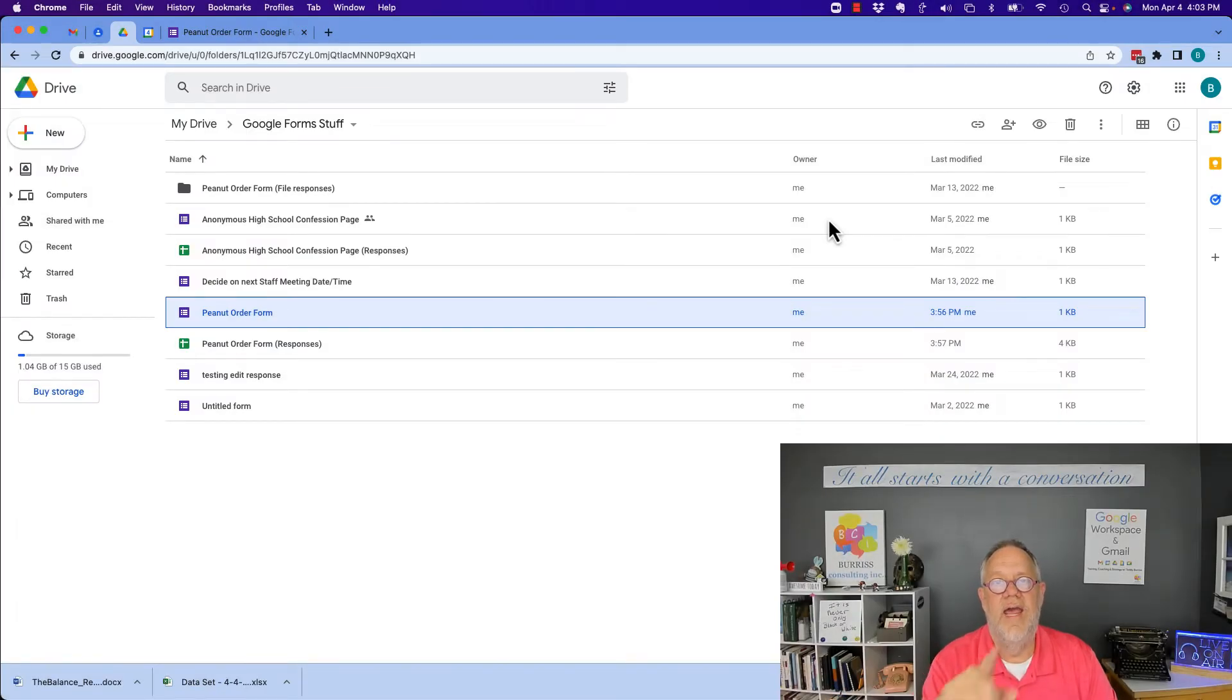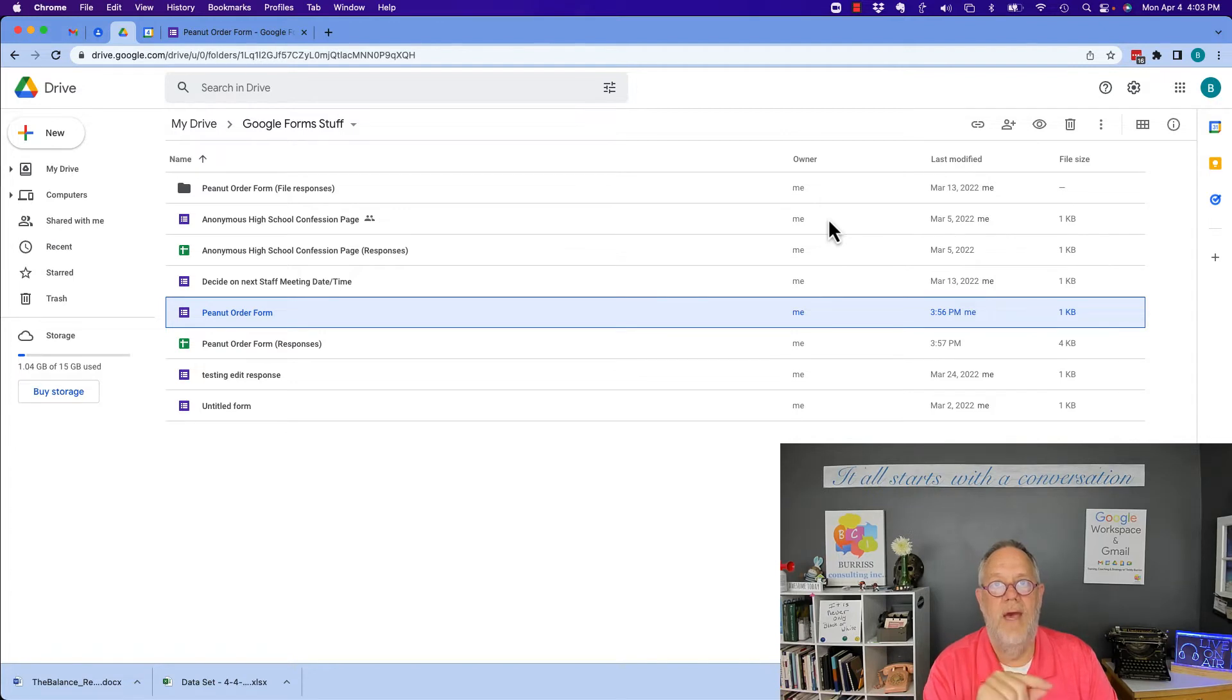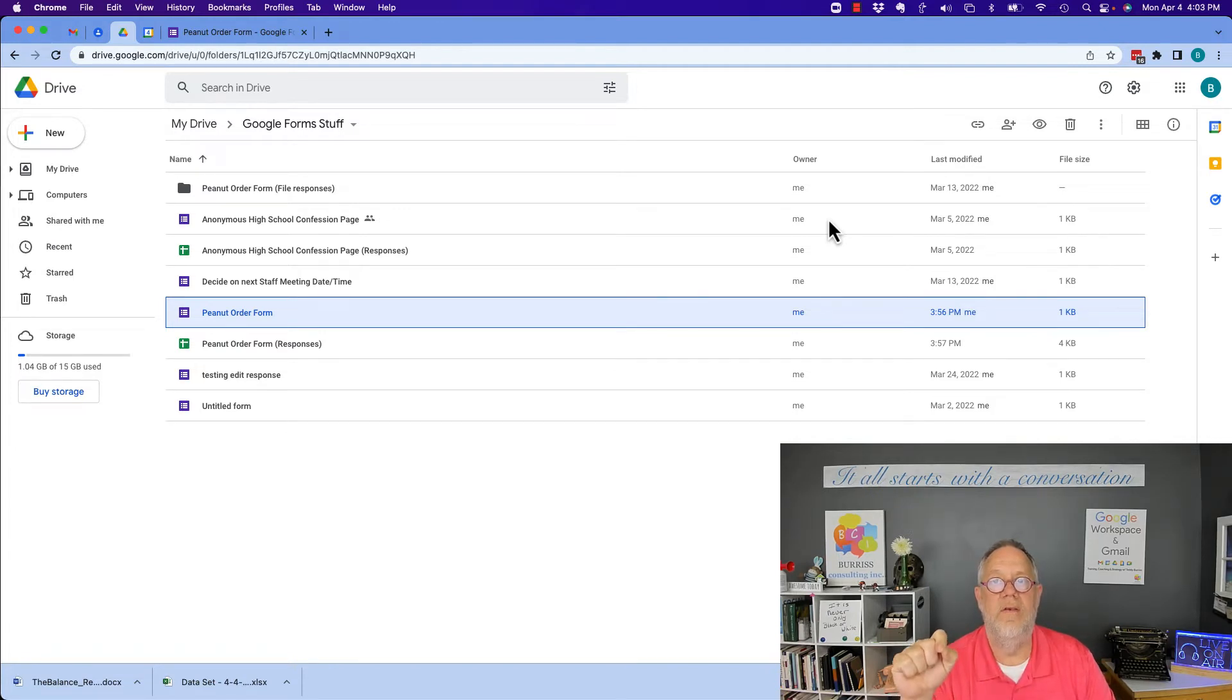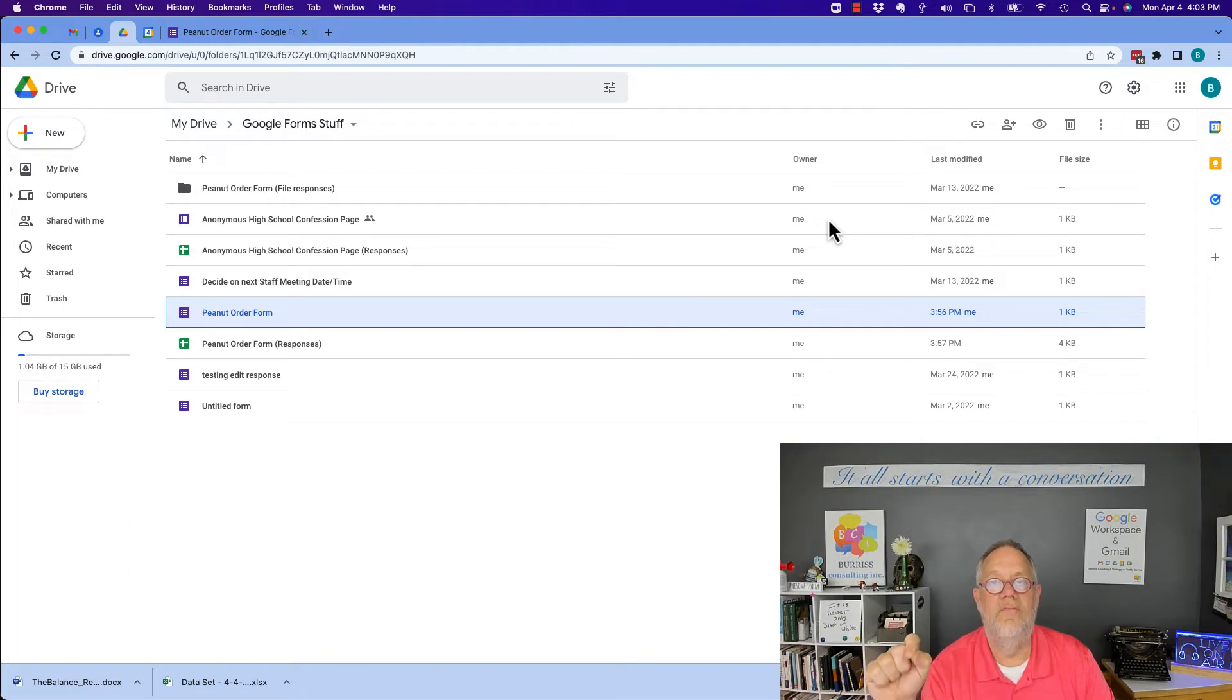The question is this: if I do not submit my Google Form responses before the deadline, will the form owner still get my information?